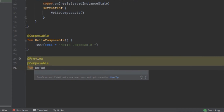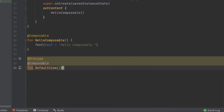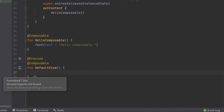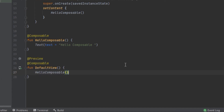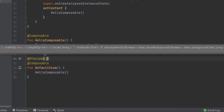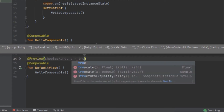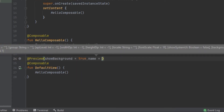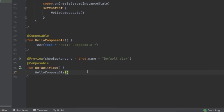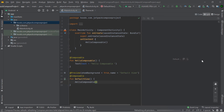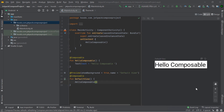We call Hello Composable inside the preview function and it will display here. You can customize it with showBackground set to true, and also provide a custom name — since you can have different views to preview your functions. Now the preview loads and shows Hello Composable with the default view.